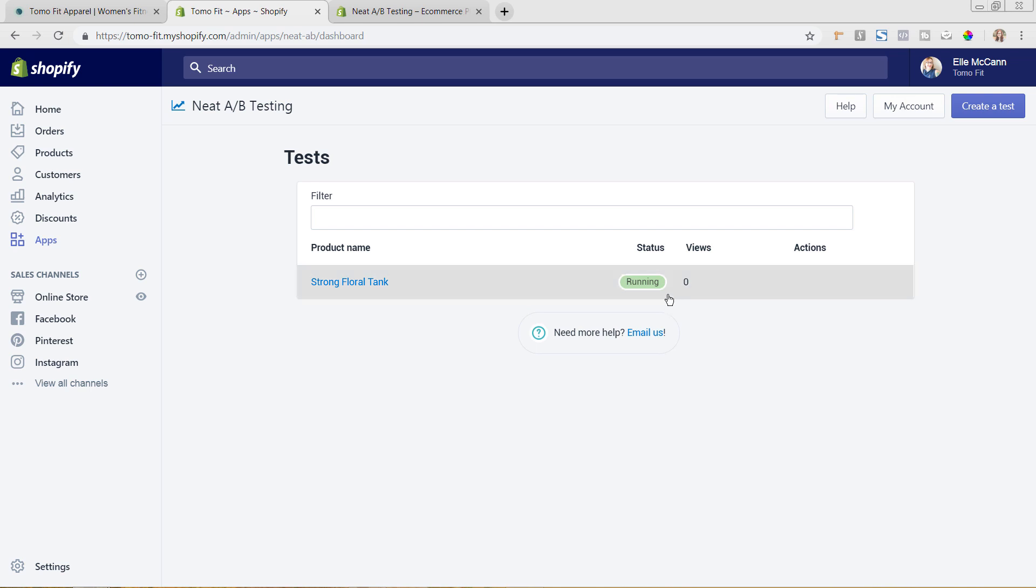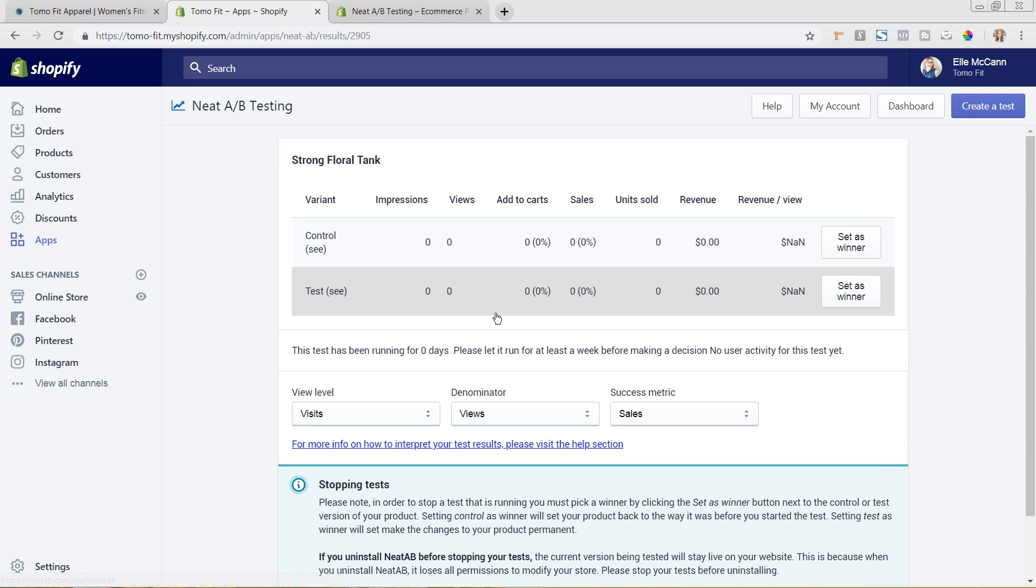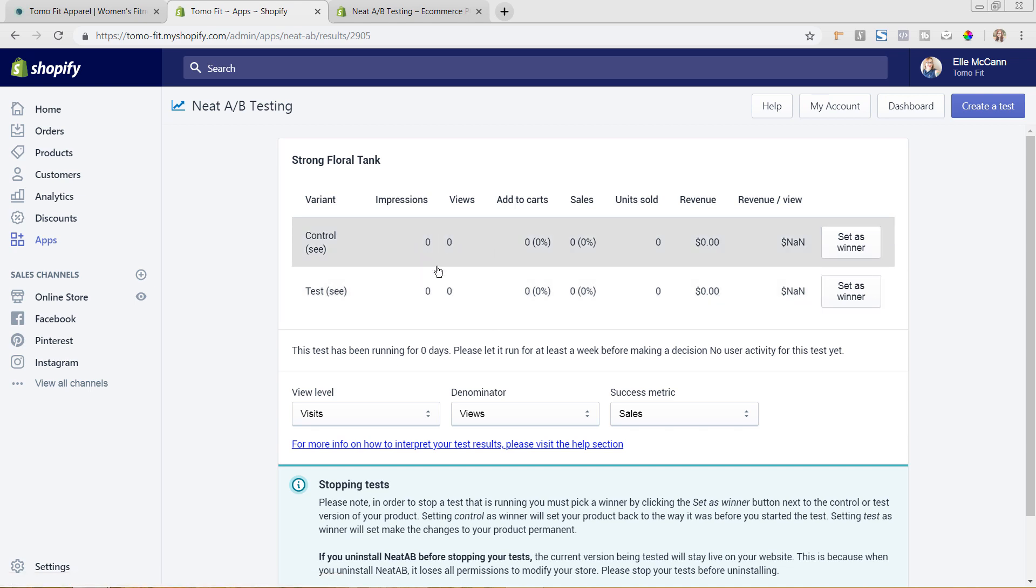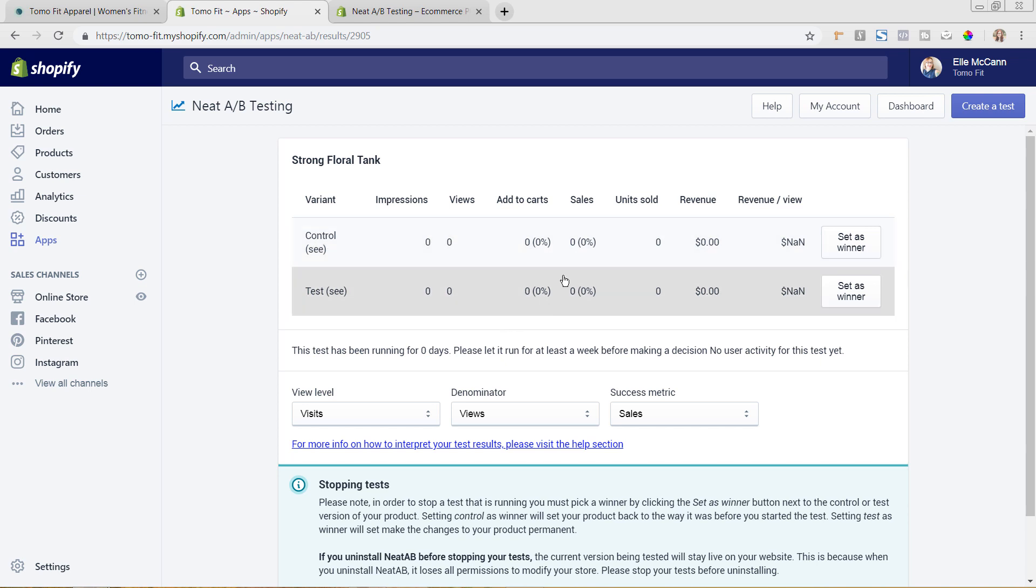So after you run this for a couple days, you'll start seeing how many people are viewing it and the actions that they're taking in terms of conversions. And if we click in, you can see here that you can see more of the analytics of the control version, which is the current one on the site: impressions, views, add to cart, sales, units sold, revenue, and revenue per view.